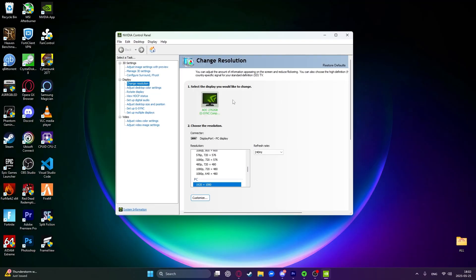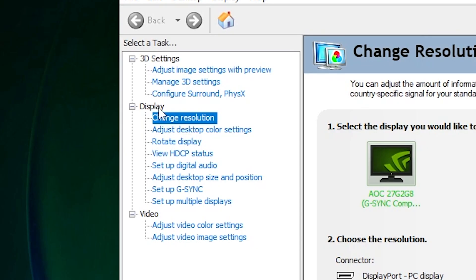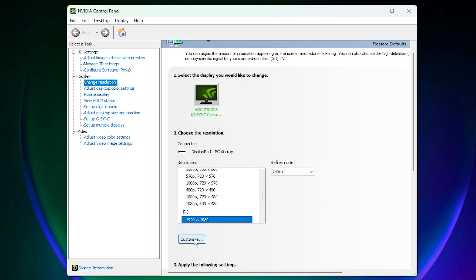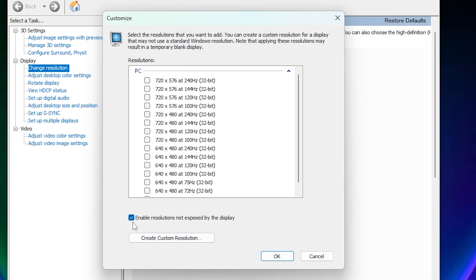So this window will pop up and under Display, click on Change Resolution right here and then click on Customize. In here, create a custom resolution.